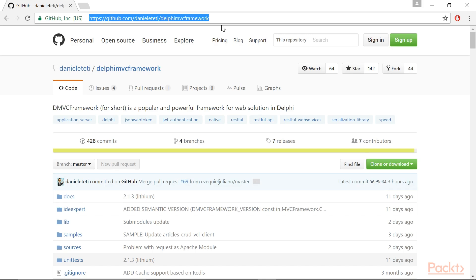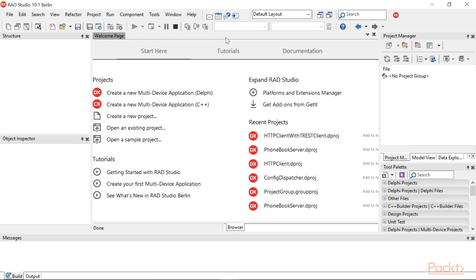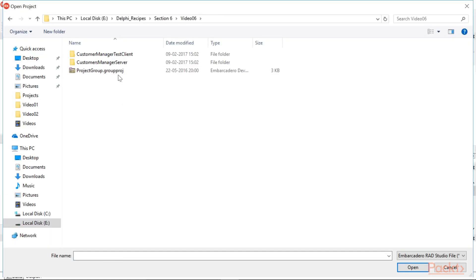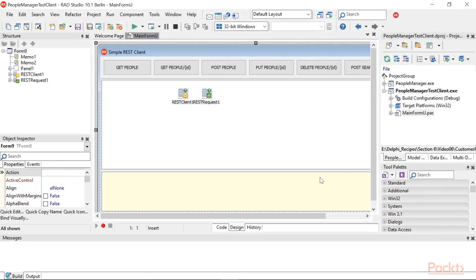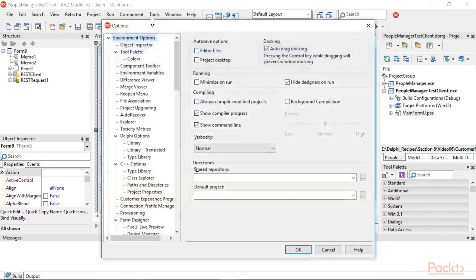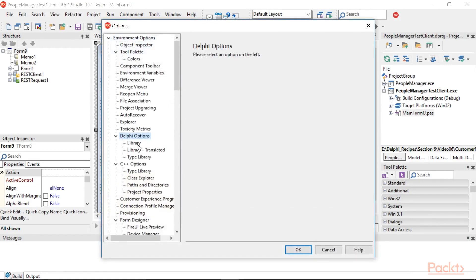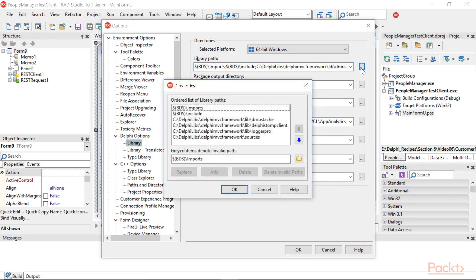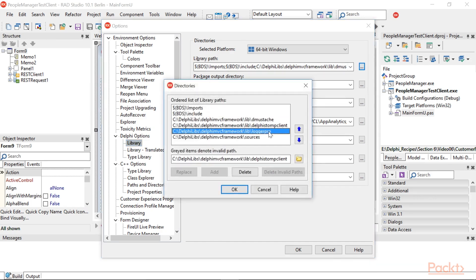Now, you have to configure your IDE to find the DMVC units. So, open the Delphi, and we will open the project. Then, navigate to Tools, Options, Environment, Options, Delphi Options, and then Library. Then, click on the Library path, Edit, and add these paths one by one.